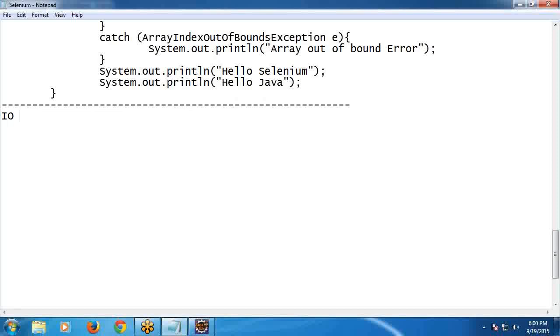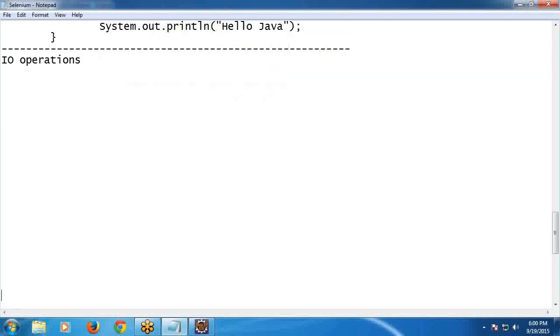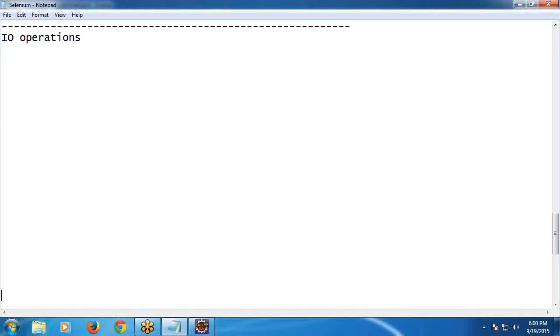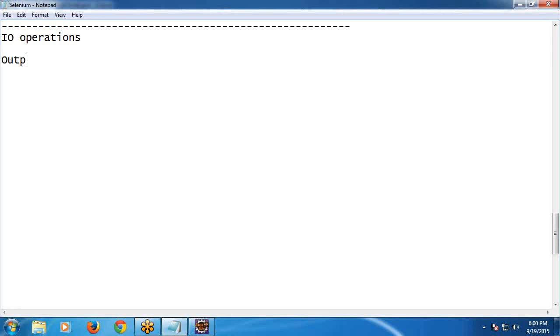I/O operations. Input and output operations. You know how to display output. See output operations. Output on the console. Tell me, Silpa, how to display output on the console in Java.